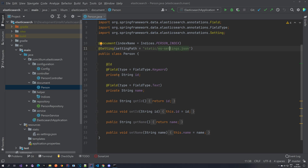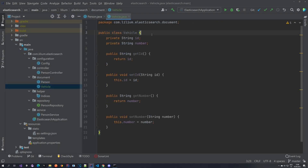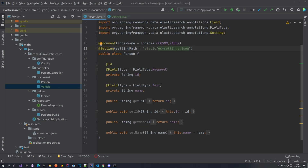Let's create a new document and call it vehicle with two properties: an ID and a number. We have our vehicle object with those two properties and that's about it. We are not going to be adding any of these annotations, so we're going to do this a bit differently.